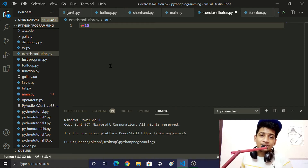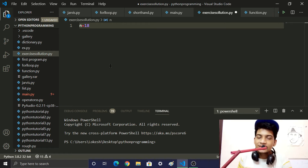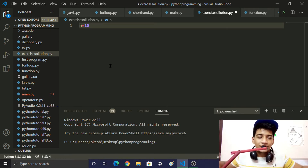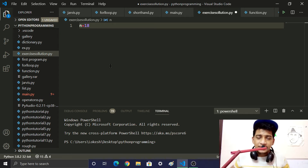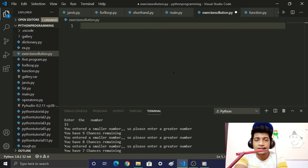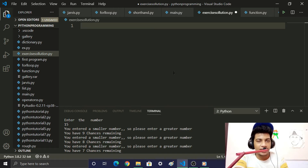We have 10 chances — how many chances? 10 chances. If all chances are used, game over. We will create a new file to store the number. If you have a number in your mind, that number is 18. So we will guess 18.